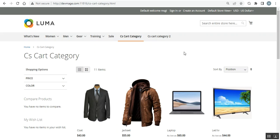Hello and welcome to this new video tutorial of Magento 2 CS-Cart Connector plugin. This plugin integrates the Magento 2 store with the CS-Cart store, and you can synchronize the products and orders between Magento 2 and CS-Cart stores with the help of this plugin. Apart from that, you can also manage multiple CS-Cart stores as well.